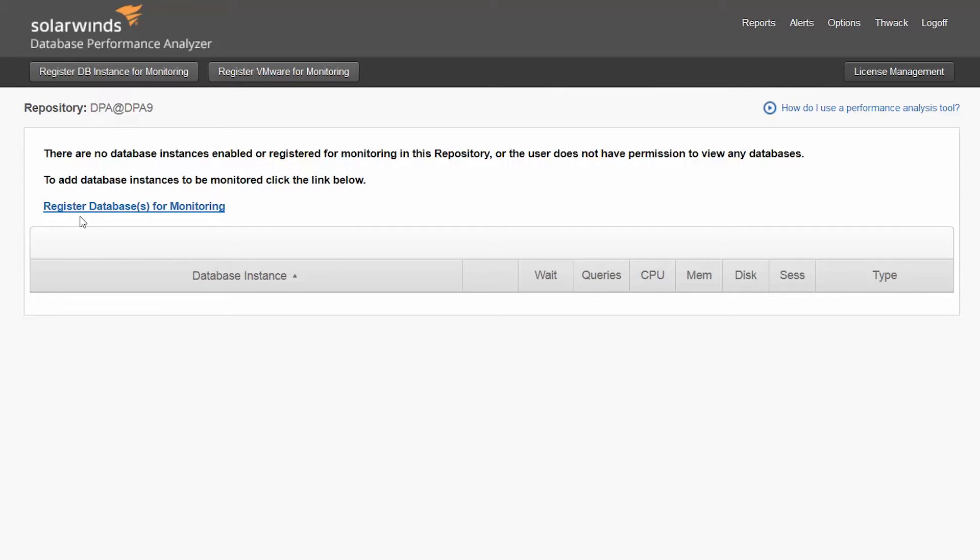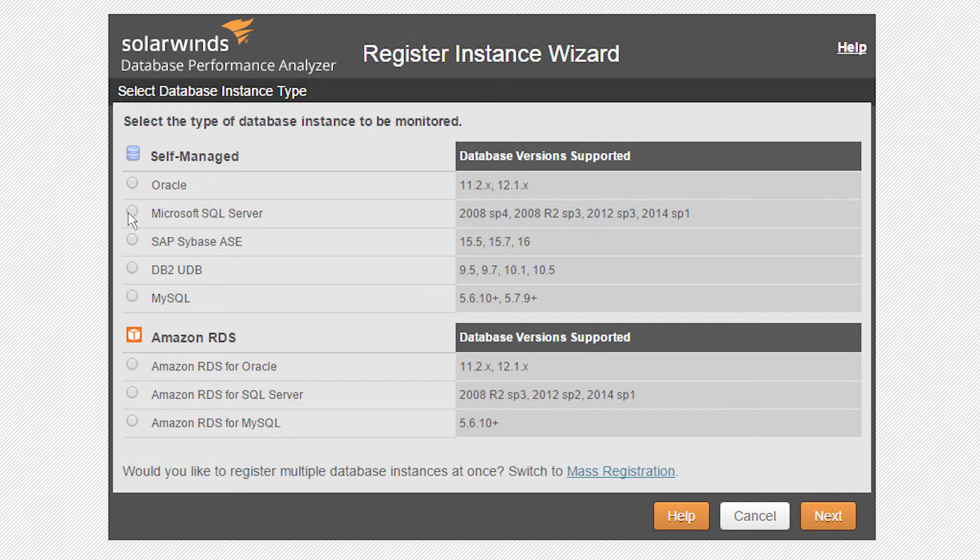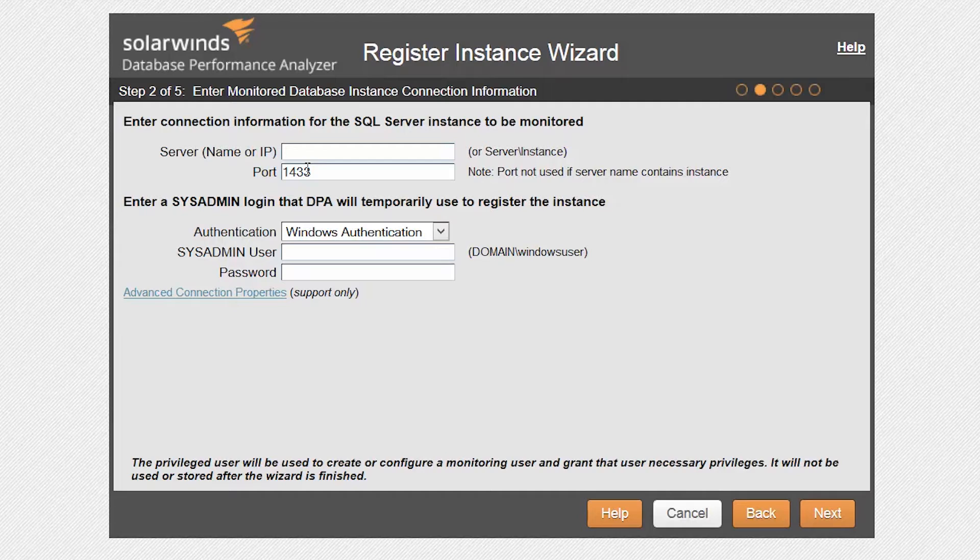Simply select the Register Database Instance for Monitoring button to begin the registration. Select the database type to register. In this case, we are registering a SQL Server instance.